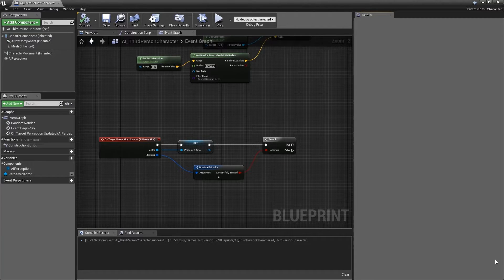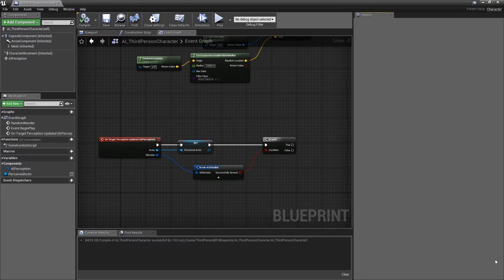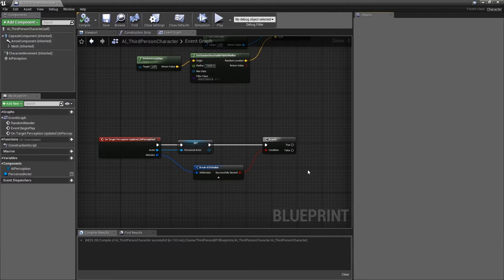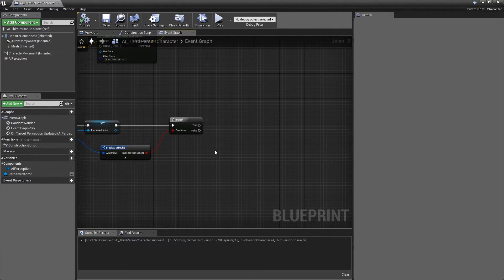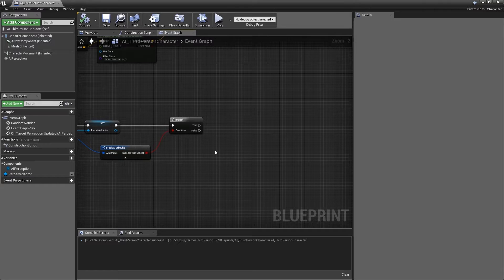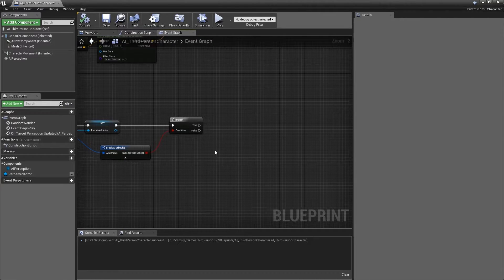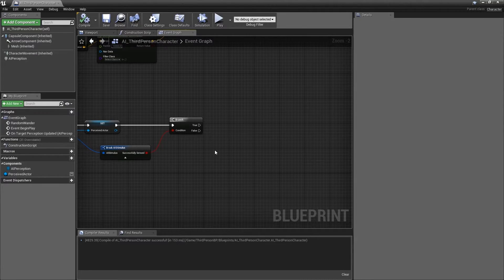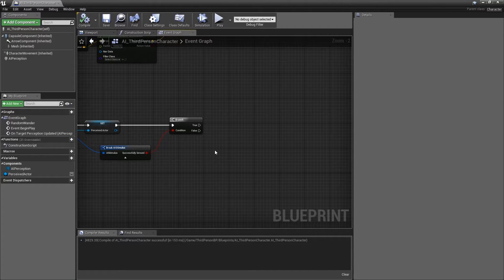We will use it to control a timer connected to an event that will clear the perceived actor variable we created. This is in order to simulate the AI losing interest in something it hasn't seen in a while. For example, in a stealth game, an AI will normally pursue the player even when it can no longer perceive them, but will eventually give up.